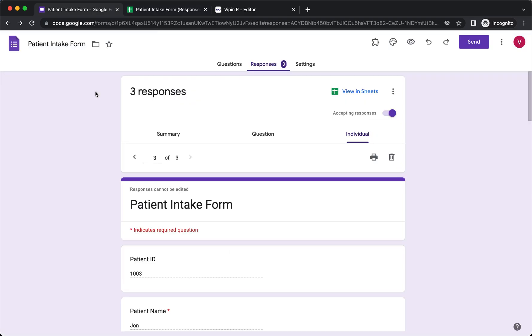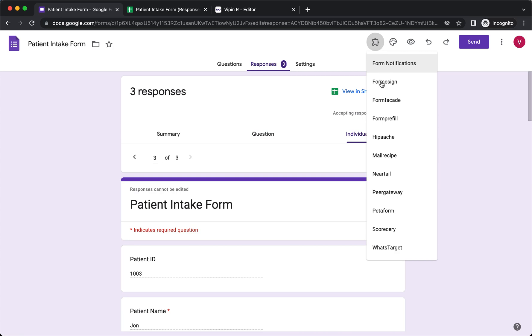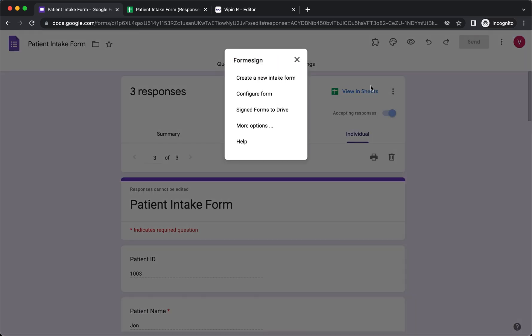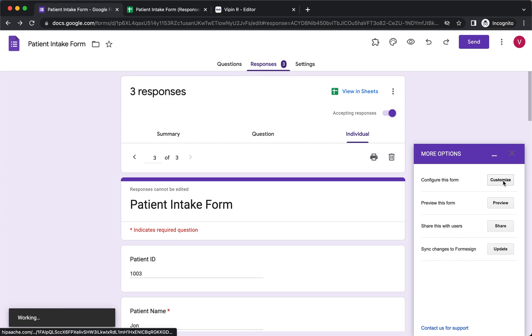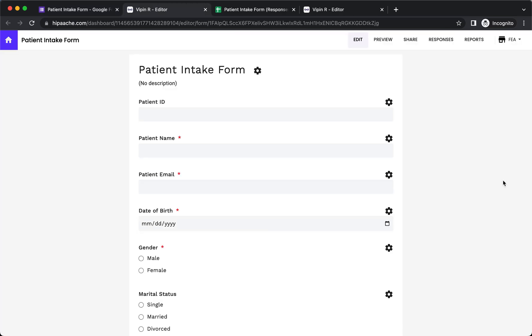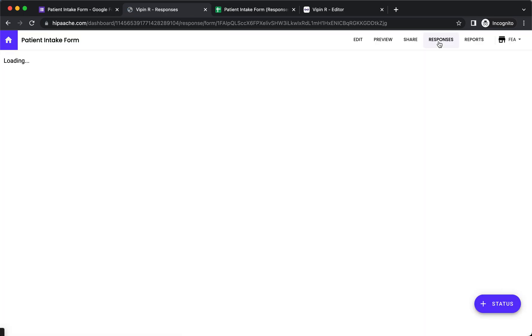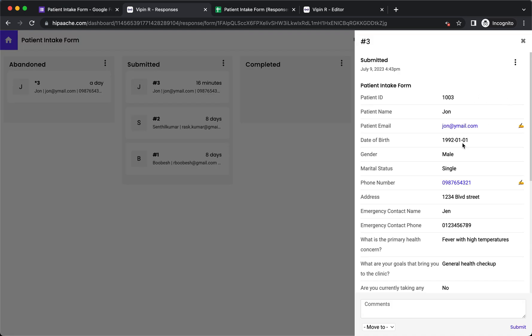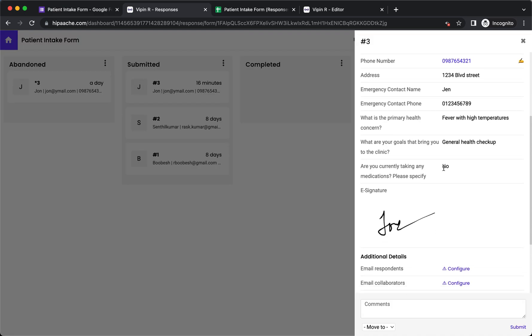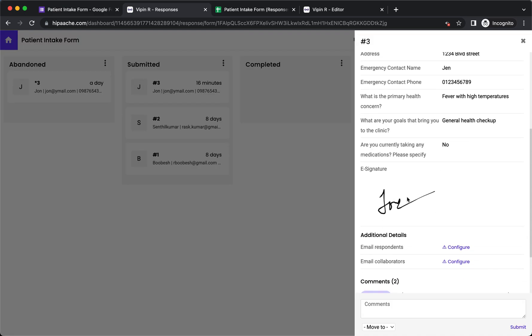You can also view the responses in Form eSign responses page. Click on the add-on icon, click on Form eSign, click on More options, click on Customize, click Responses. The submitted responses will be displayed under the submitted status. You can click on a response to view the details, including the signature.